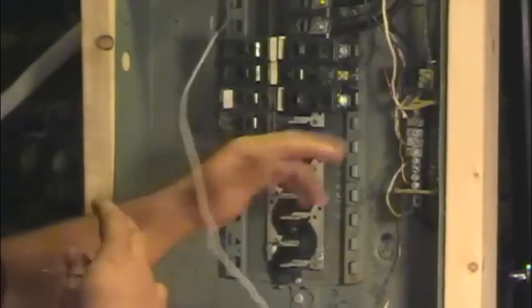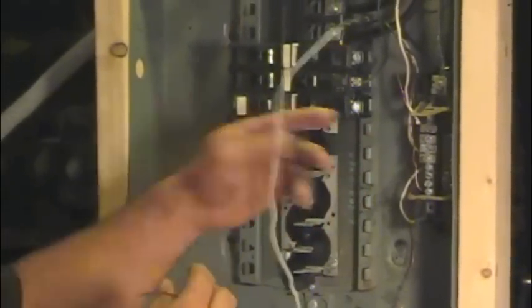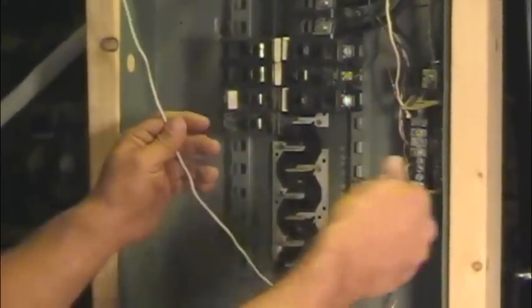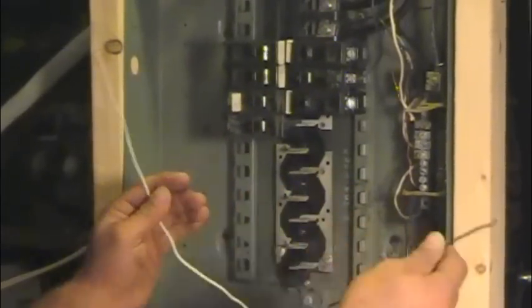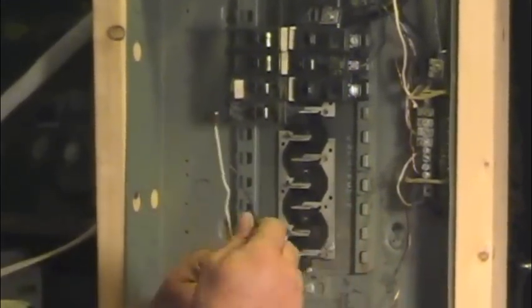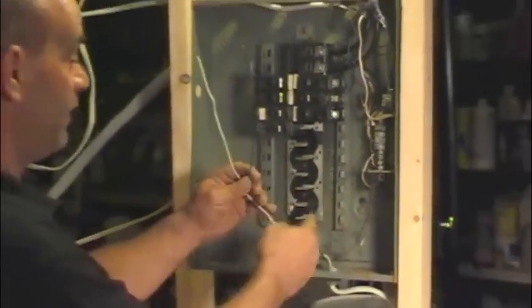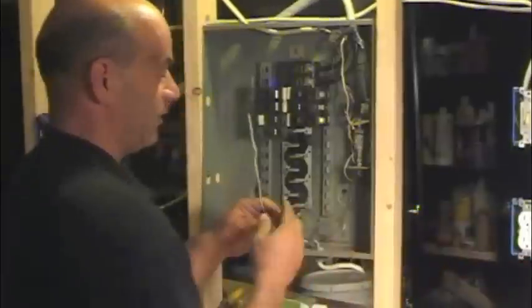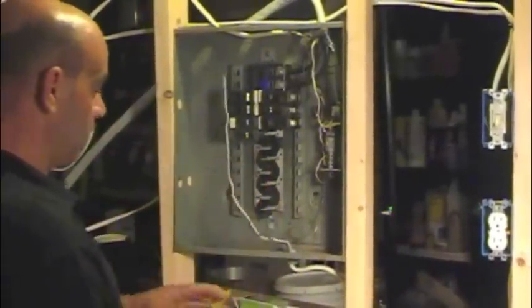Now remember where you disconnected that from, because you're going to be using that shortly. So here's your whole circuit going to your outlet up in your bedroom. And in this case, it's going to this outlet over here.